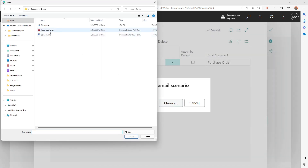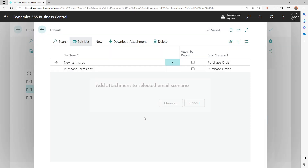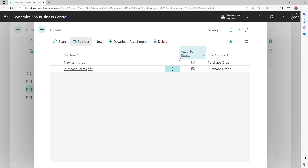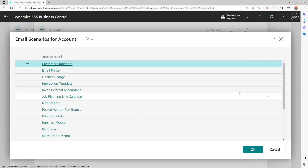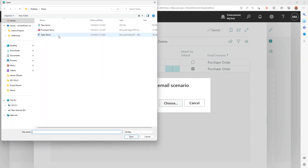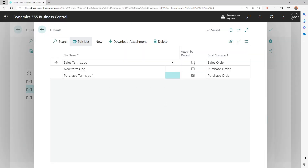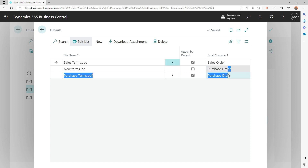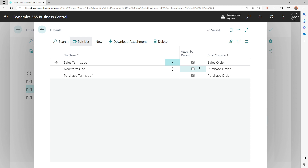Let me attach one more file to the purchase order scenario — new terms. I'll mark this one to attach by default as well. I'll also add a new entry for the sales order scenario, choose the attachment, and check it by default. At this point I have one attachment set to attach by default for the sales order scenario, and two attachments for the purchase order scenario — one marked to attach automatically and one not, so we can see how that works.